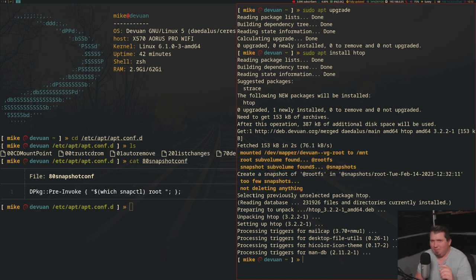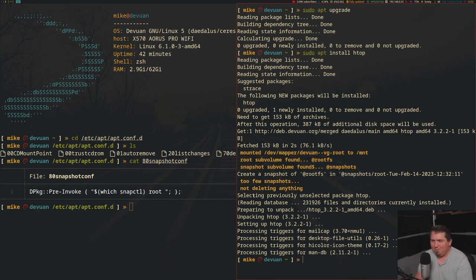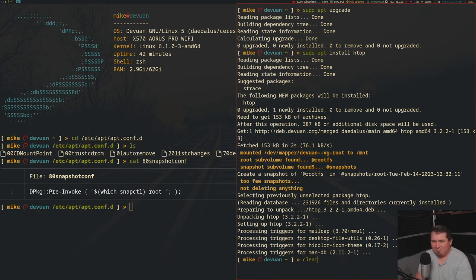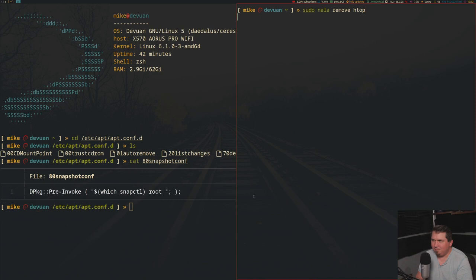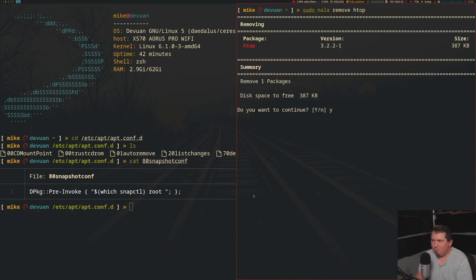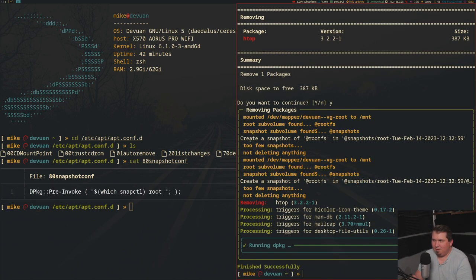Oh, and by the way, this setup also works with nala if you're using that instead of apt. Let me show that real quick. Let's run sudo nala remove htop. And see, it created a snapshot here too.